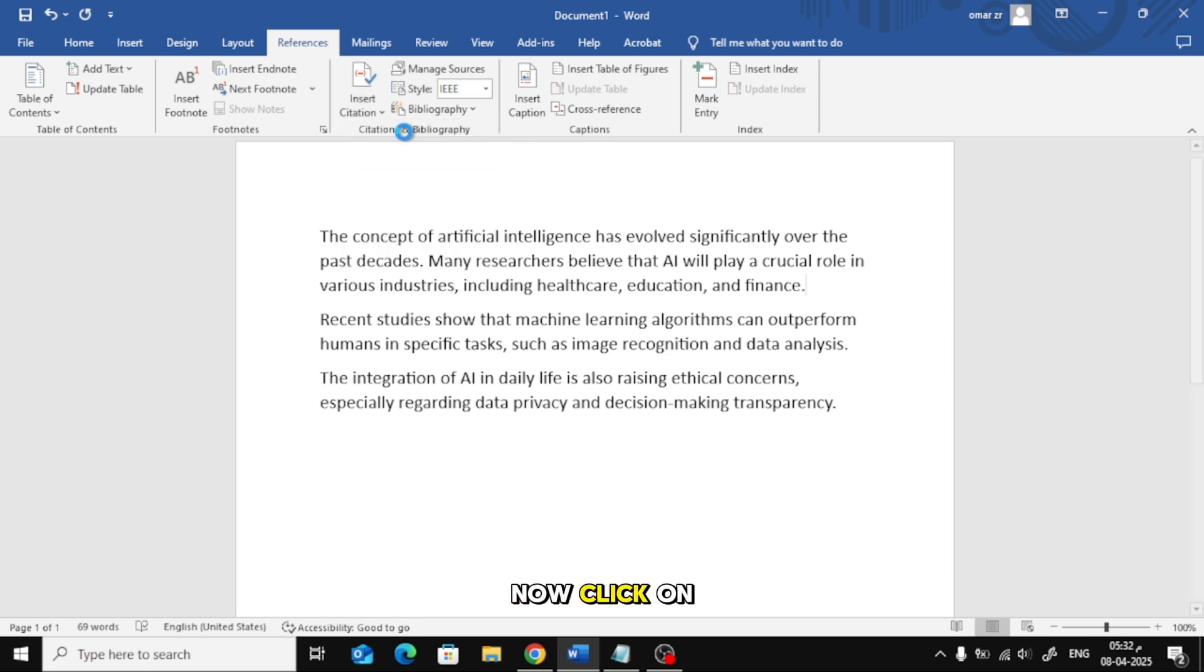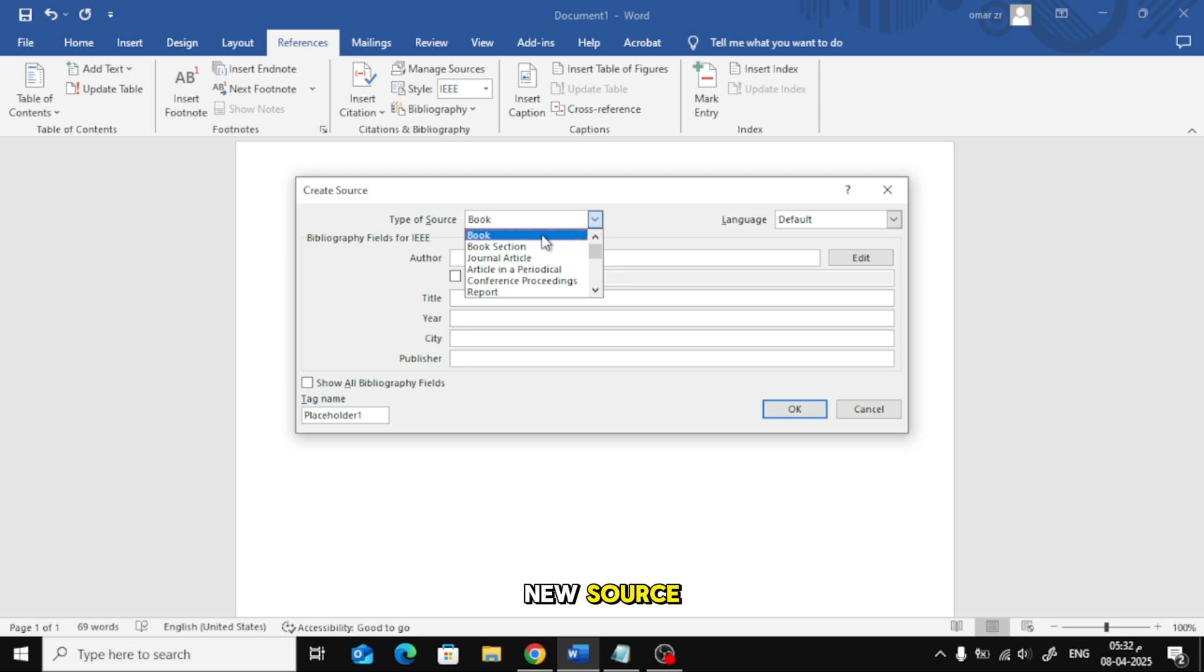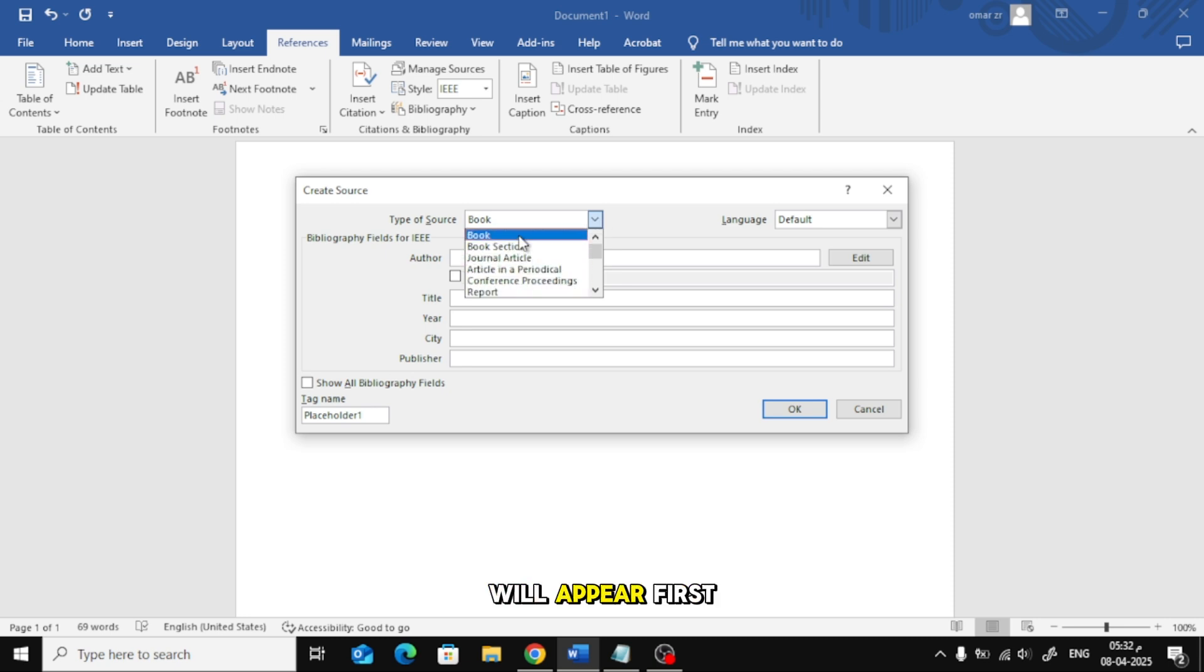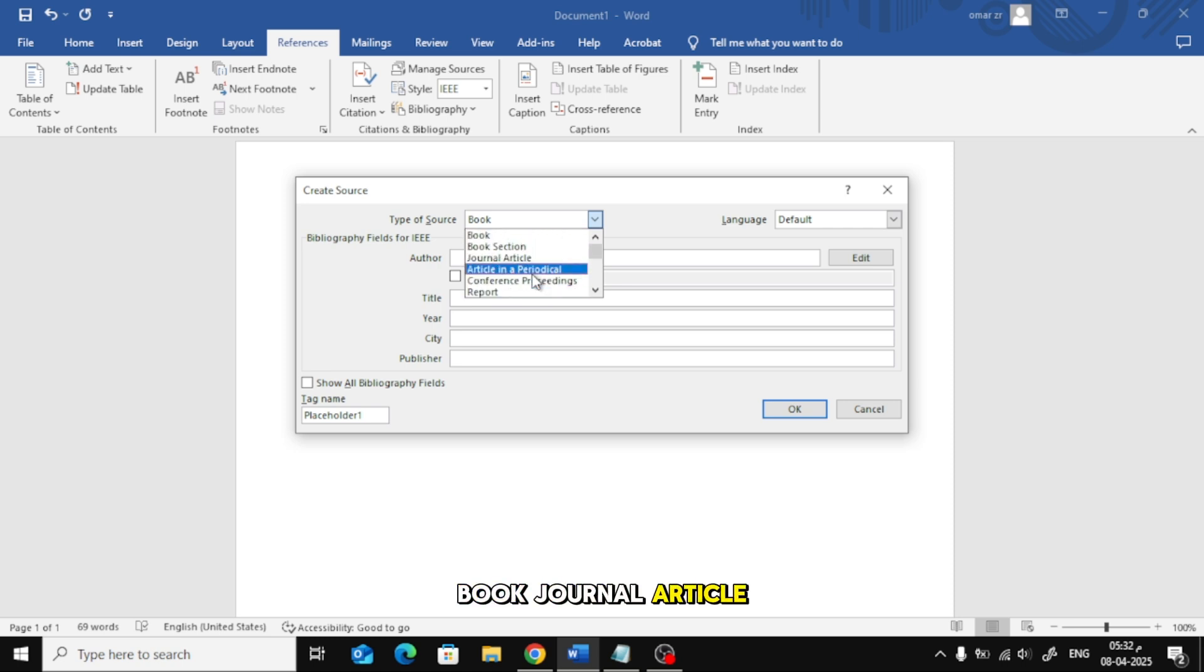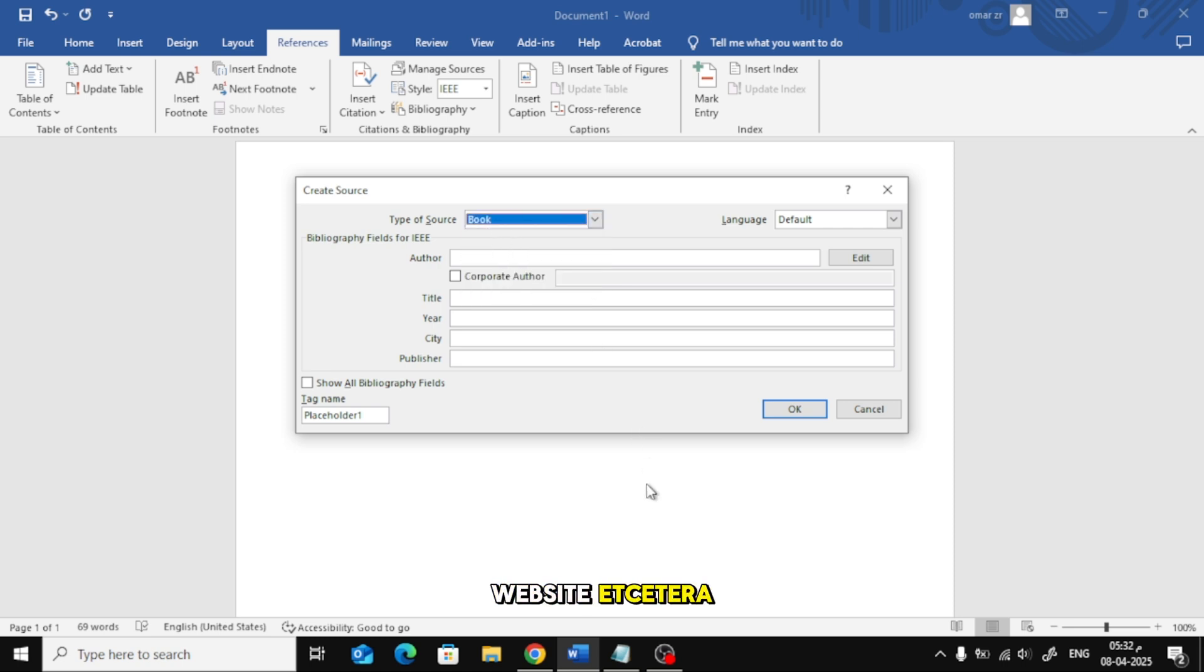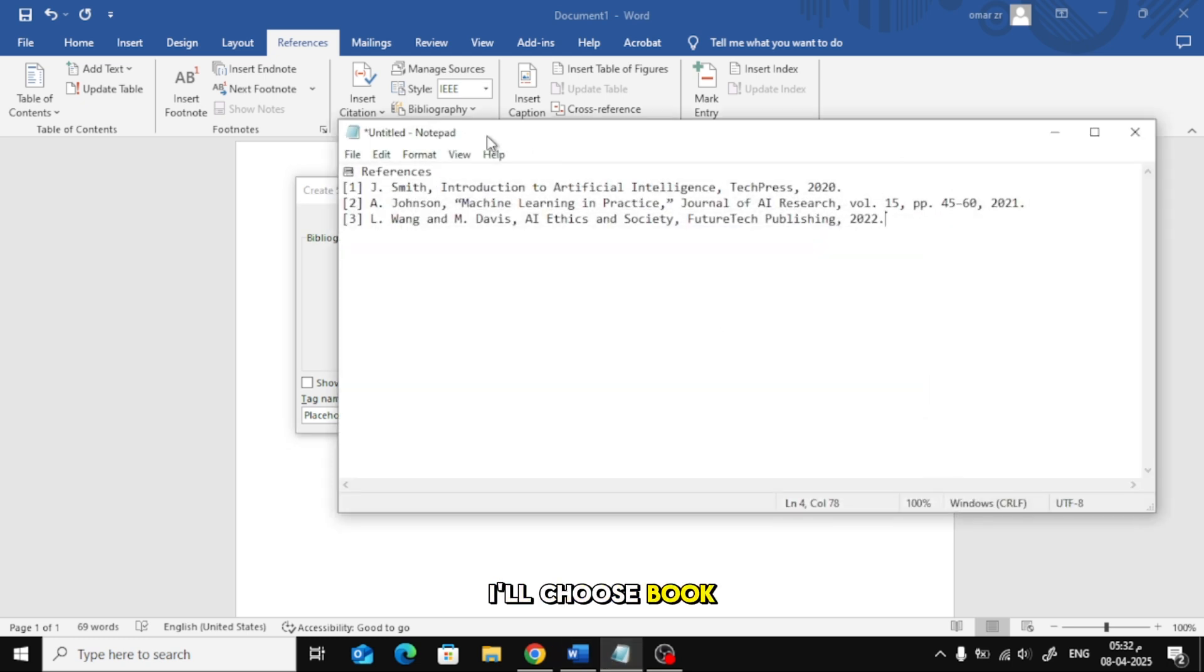Now, click on Insert Citation, then choose Add New Source. A new window will appear. First, select the type of source you're referencing, whether it's a book, journal article, website, etc. In this example, I'll choose Book.